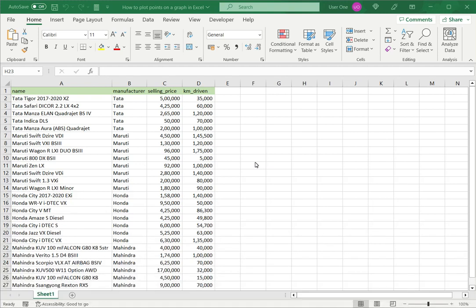Welcome to another Spreadsheeters video guide. You can find written instructions for these steps on the Spreadsheeters website. In this video we're going to see how to plot points on a graph in Excel.